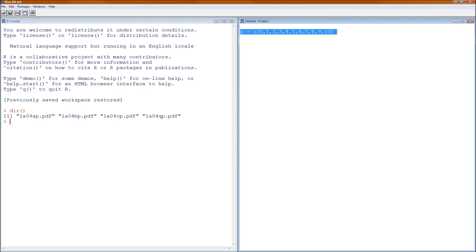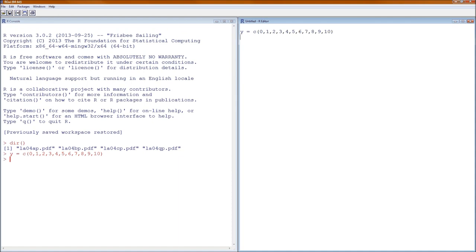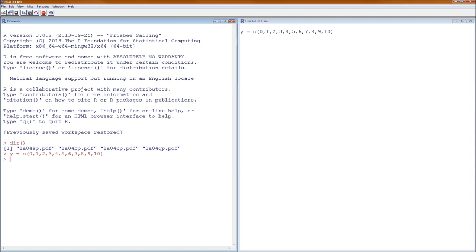Run it — on PCs that's Control+R, on Macs it's Command+Enter. From this point forward I will refer to it as Control+R. To double-check that we got it in there correctly, click on the console window, hit Y, then Enter. Notice it is from 0 through 10.